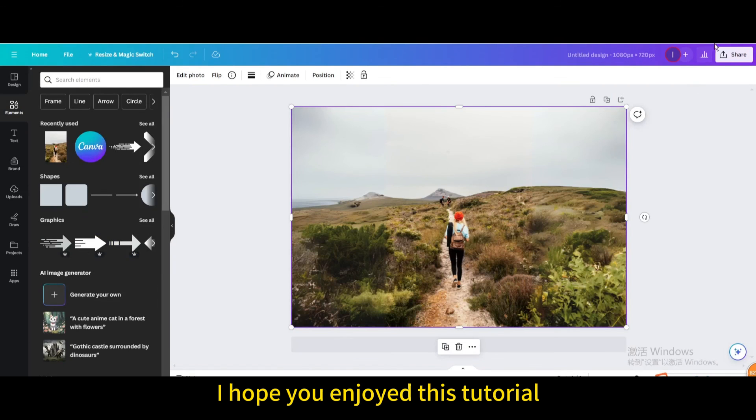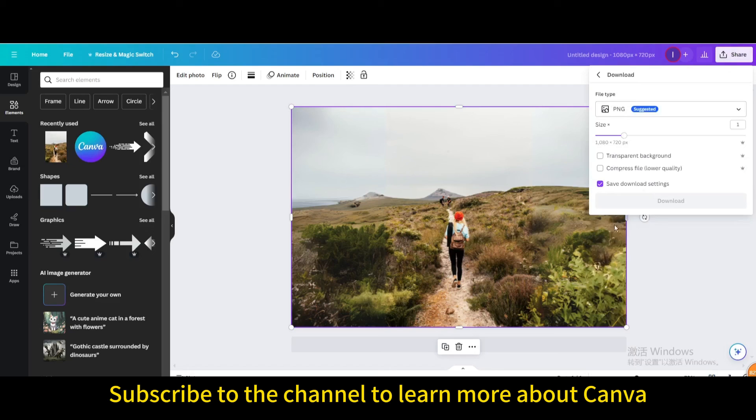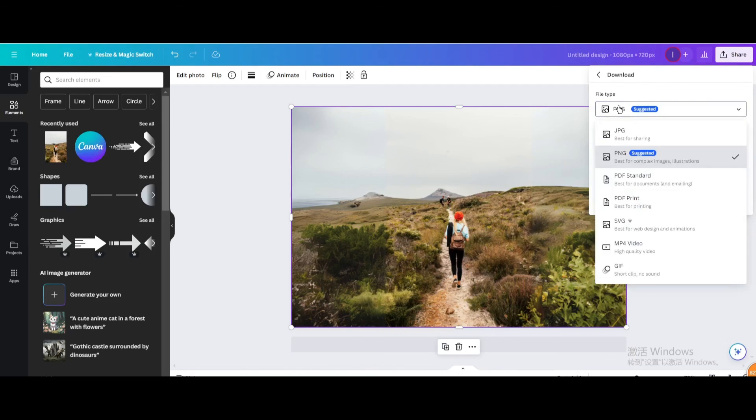I hope you enjoyed this tutorial. Subscribe to the channel to learn more about Canva.